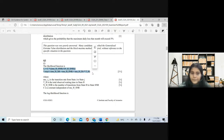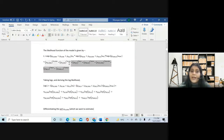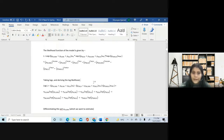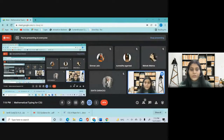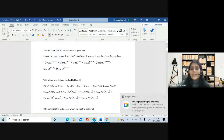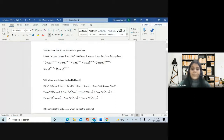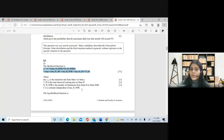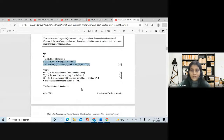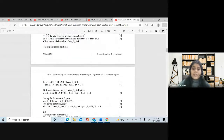The institute simply wrote the likelihood function in a concise way. I wrote the entire thing — even some values that were zero I included. As you can clearly see, the amount I typed versus the amount the institute actually wanted — their entire answer is just this much and my one part is just this much. This is why the equation editor can sometimes prove to be more time-consuming instead of saving time.